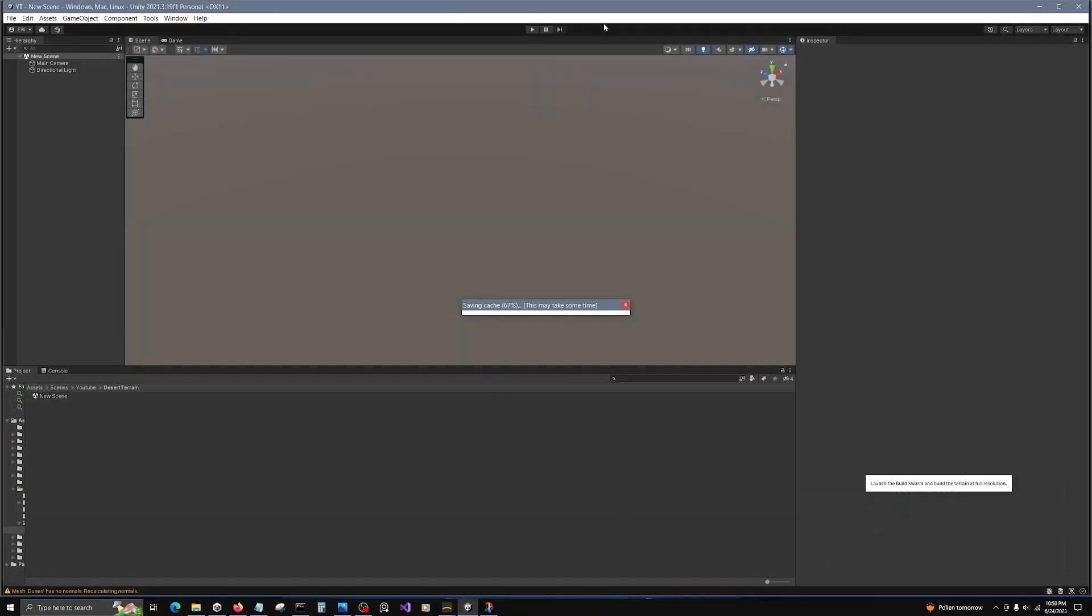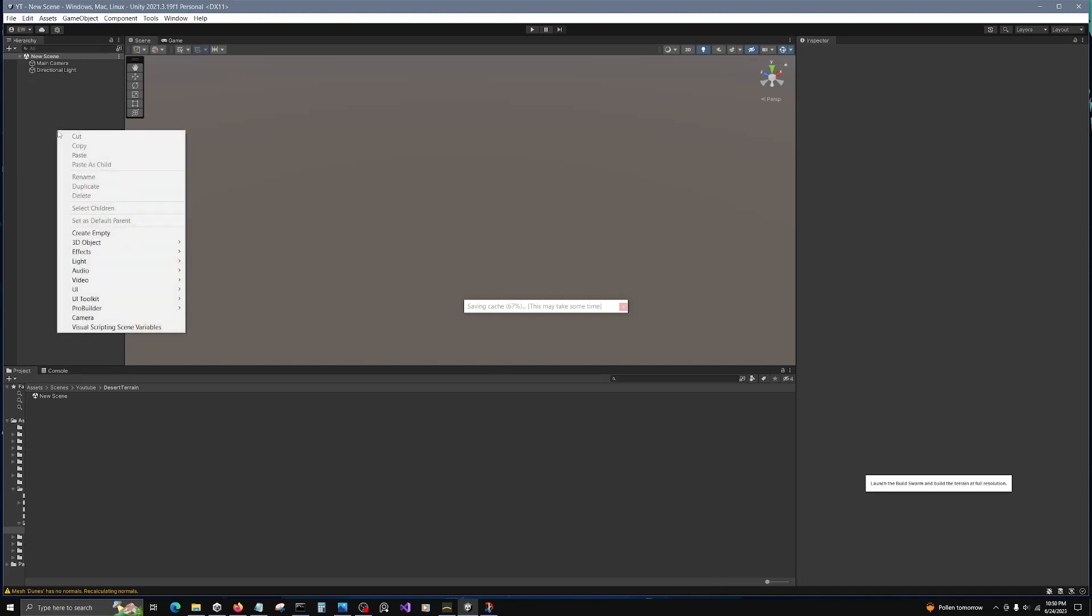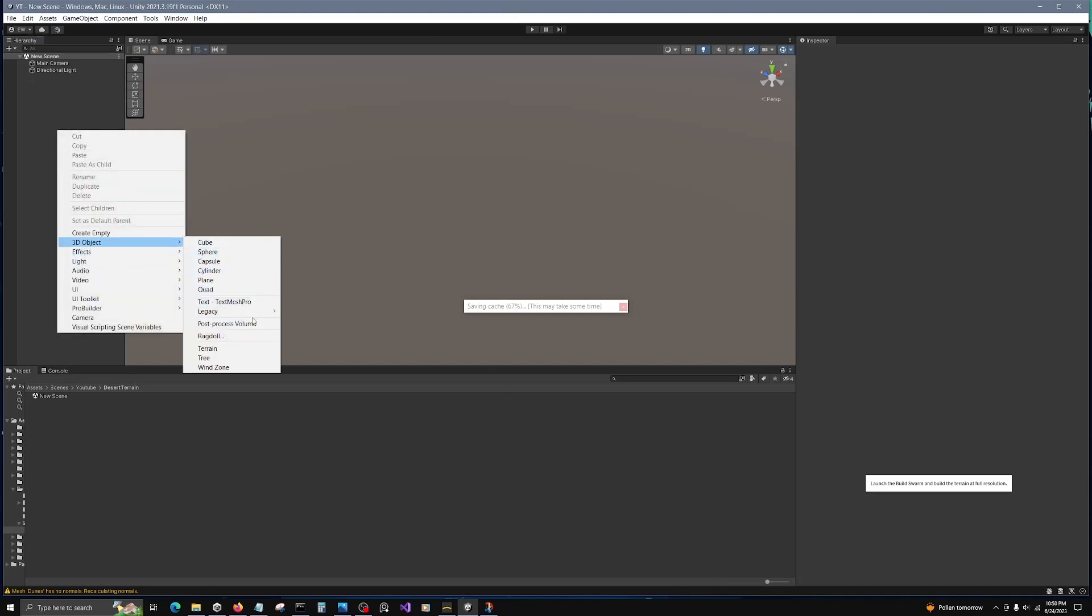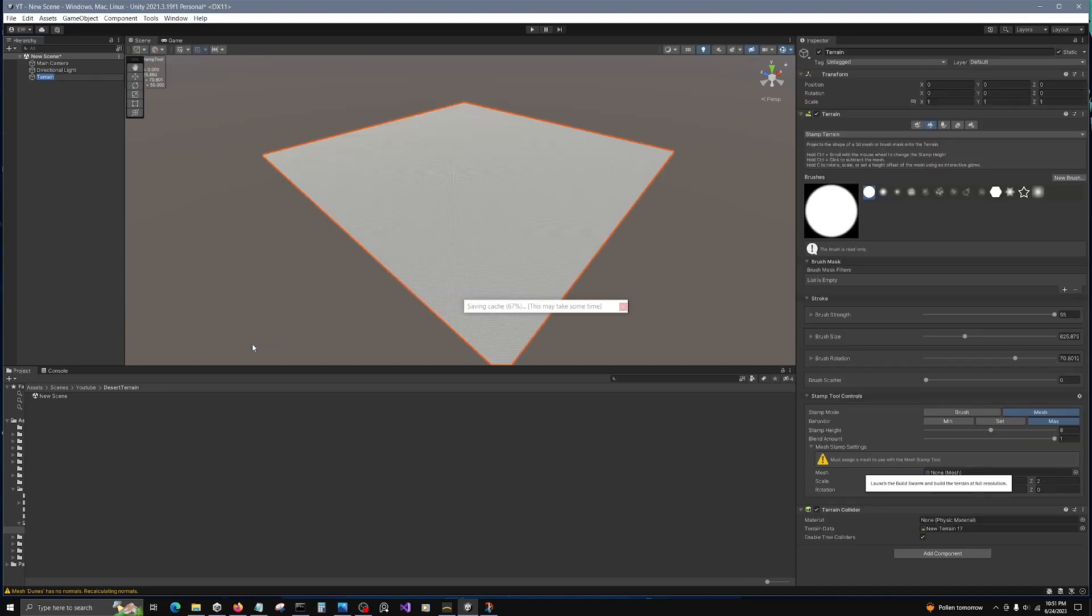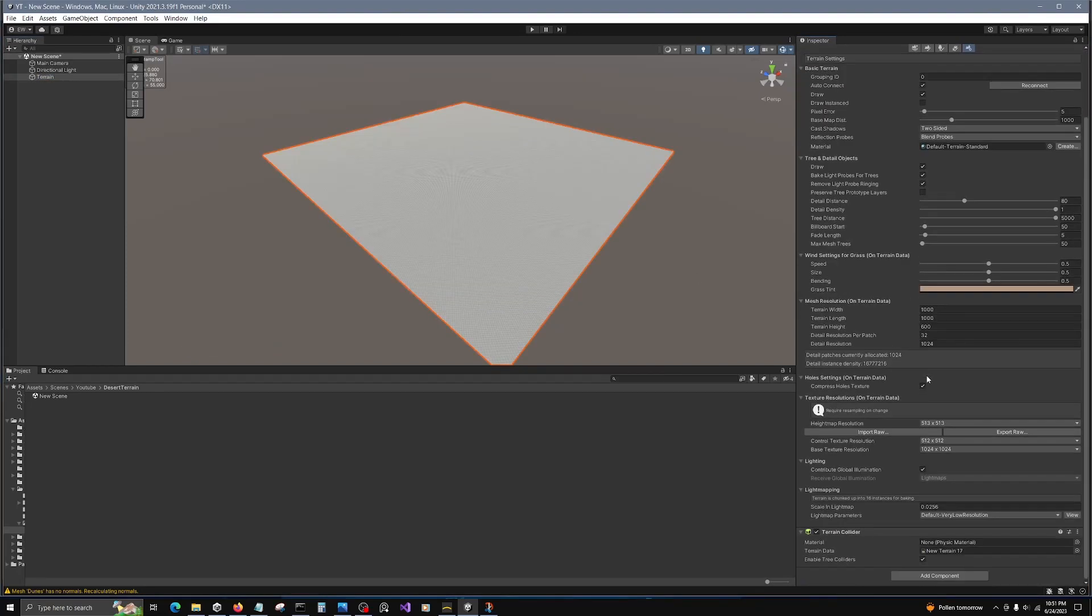We're going to go into Unity. I have the scene set up ready for us. I'm going to go ahead while that's building, create a terrain object. And in the settings I'm going to go to height map resolution 4K.